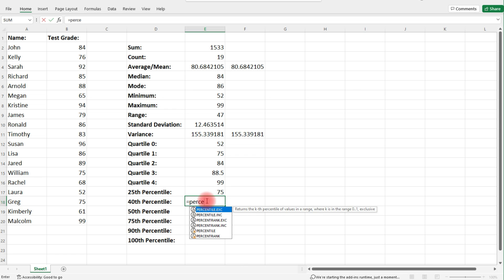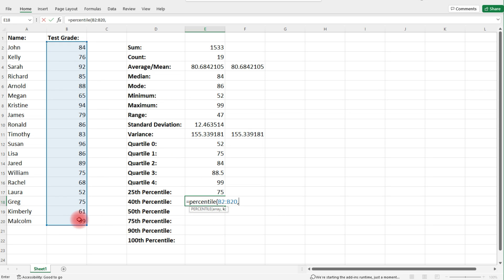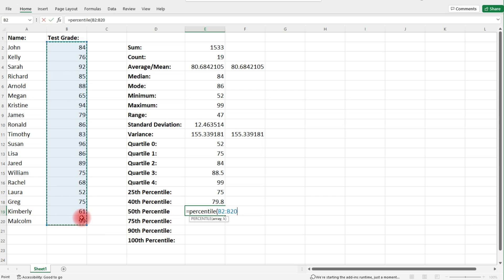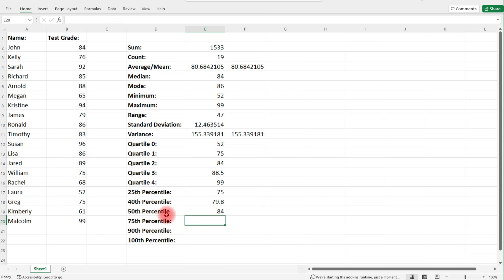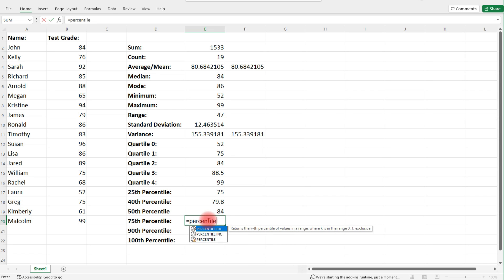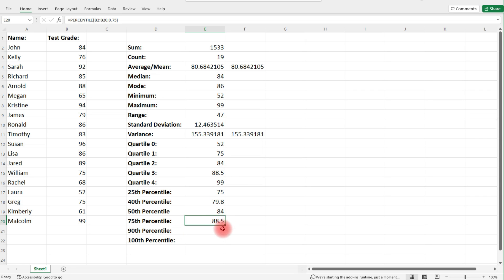Let's calculate the 40th percentile: equal, percentile, highlight the data, comma, 0.40. For the 50th percentile, use 0.50. As we can see, the 50th percentile is the same as the second quartile and the median. For the 75th percentile, type 0.75 — that is the same as the third quartile.